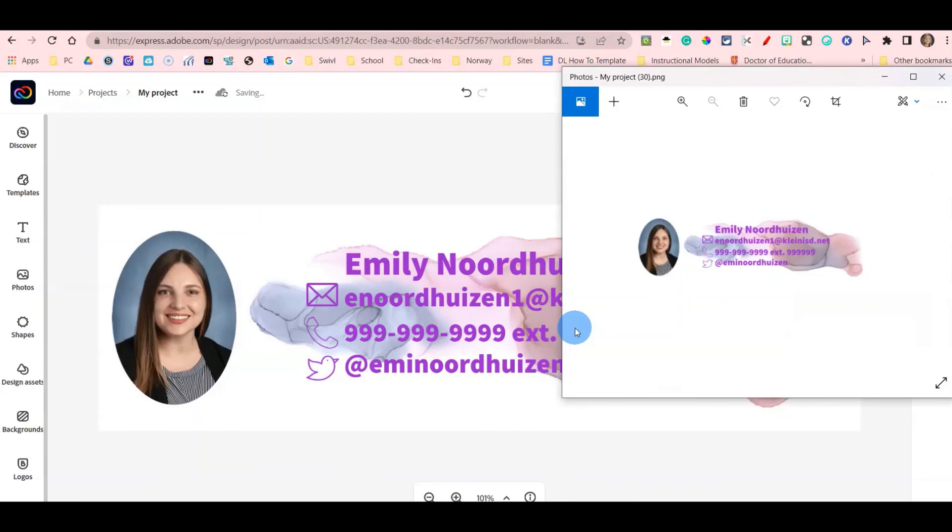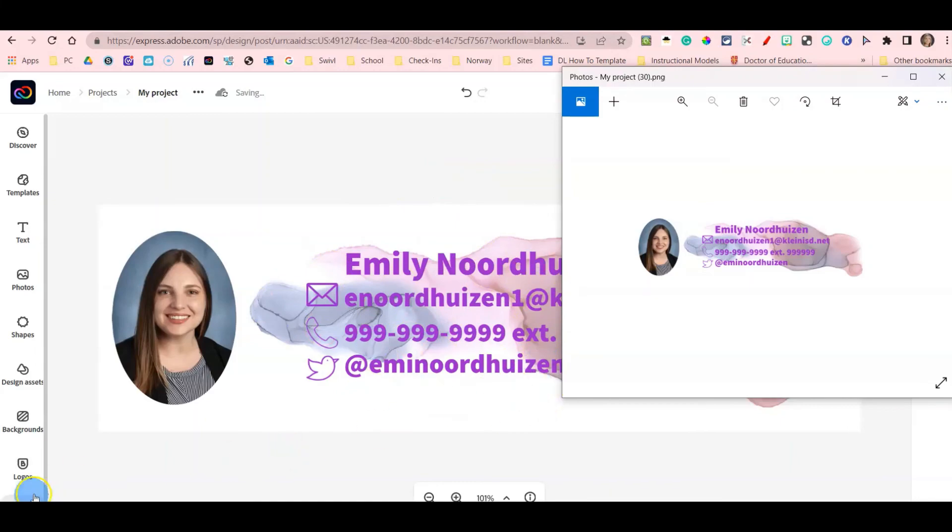That's how you create an email signature using Adobe Creative Cloud Express.